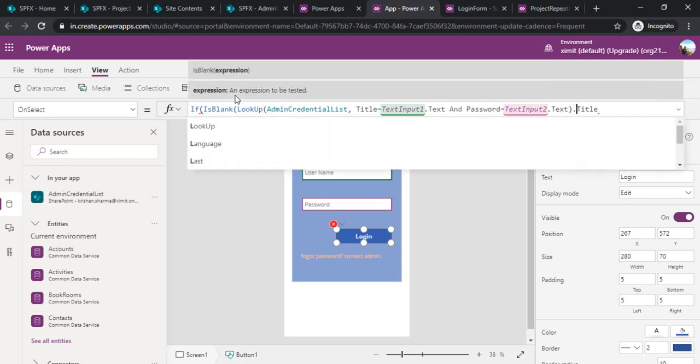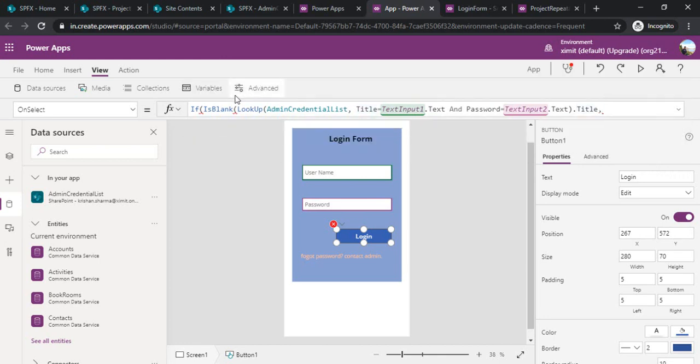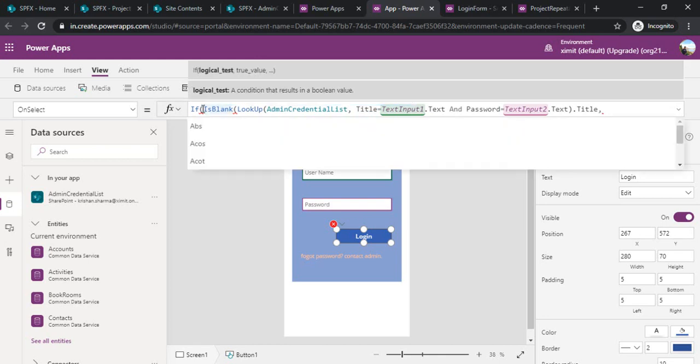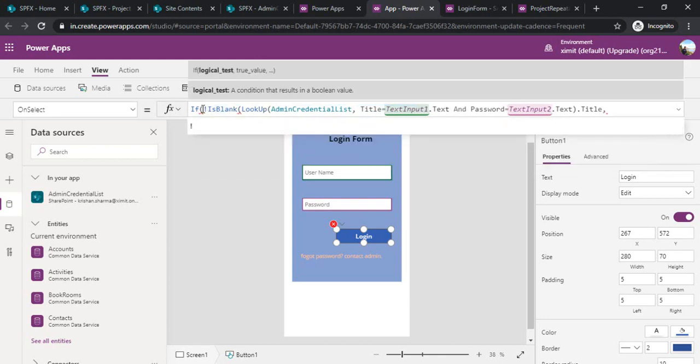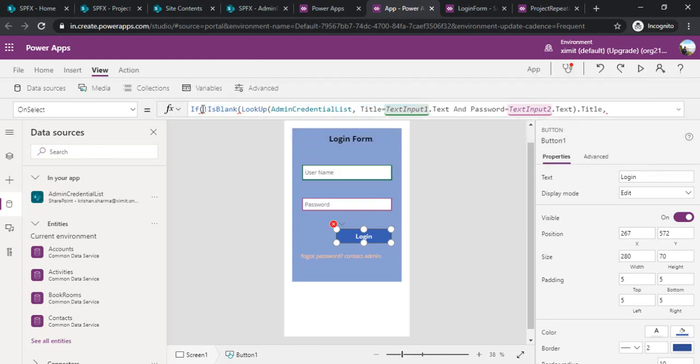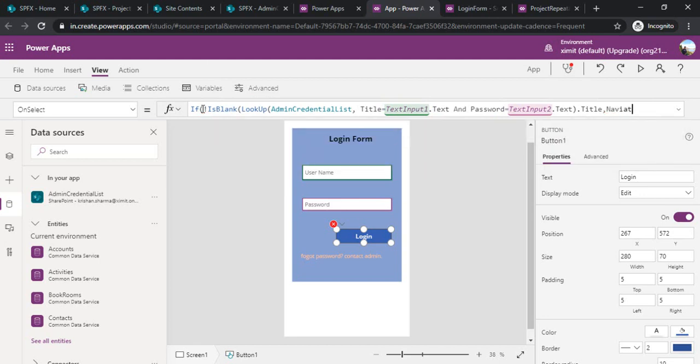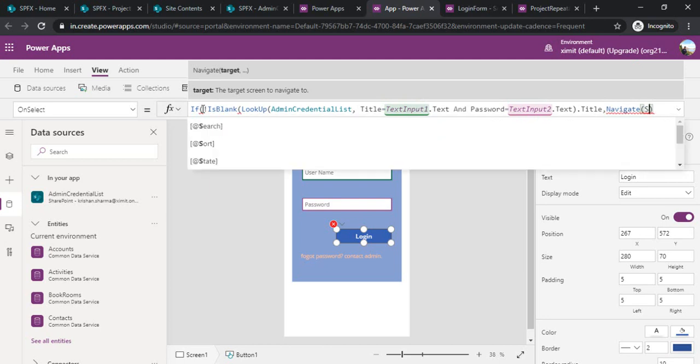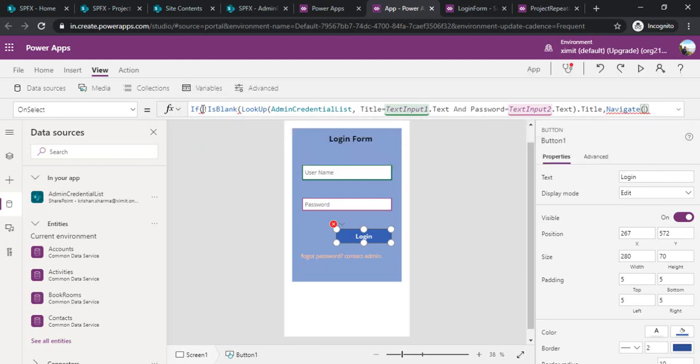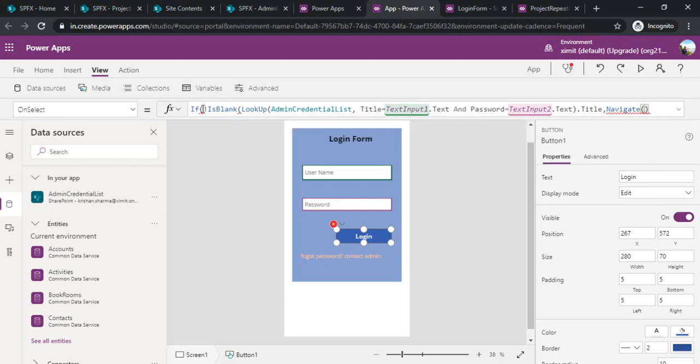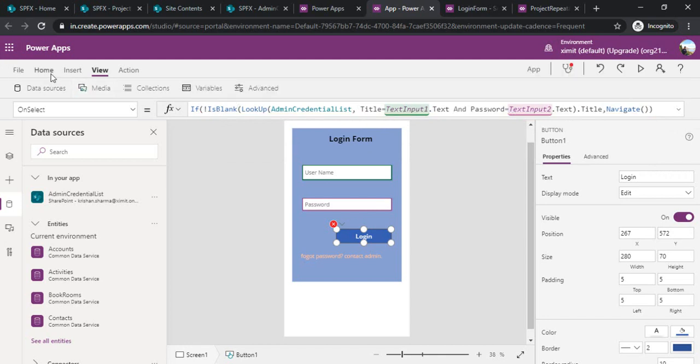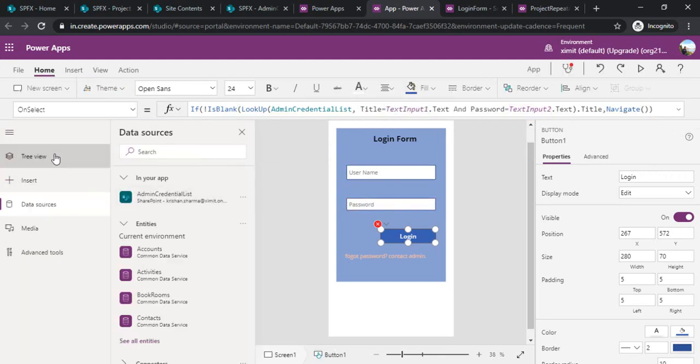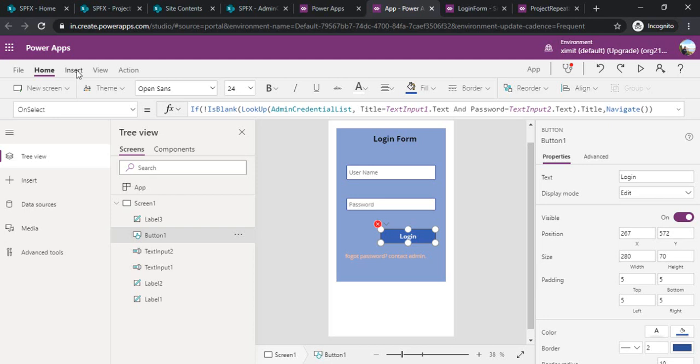If it's not blank then it should navigate to a screen. Let's say I'll add one screen. I'll quickly insert one screen, let's say success screen.